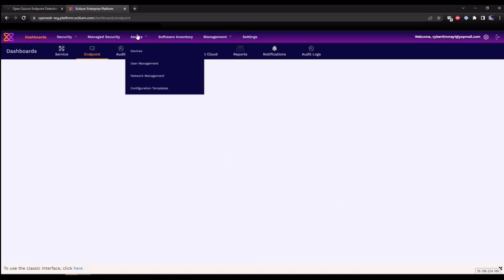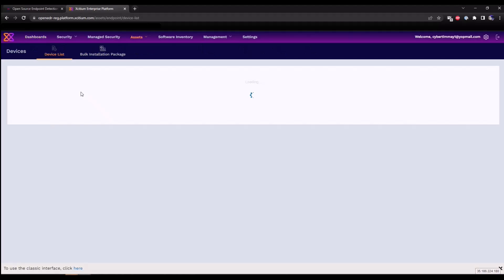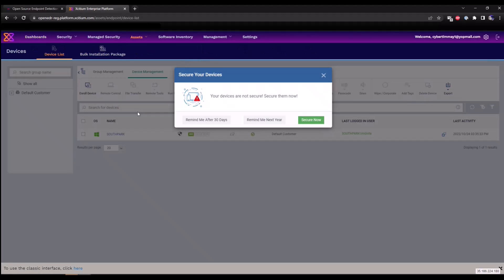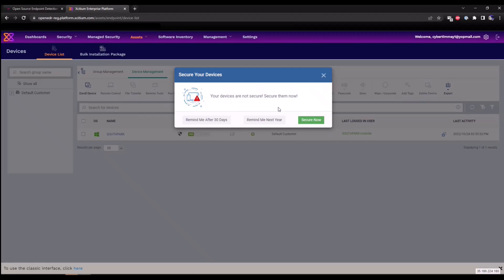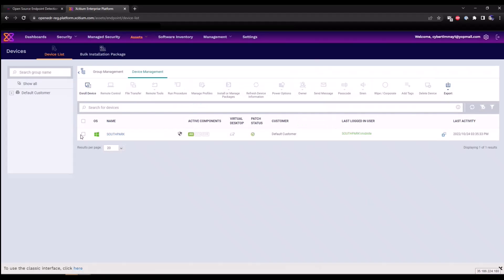Under the asset section within devices, we're now going to see the devices that are communicating in. Our South Park device is communicating into the enterprise portal. You're also going to see this notification that your devices are not secure. This is a notification that your antivirus, our next gen antivirus solution, our endpoint protection platform that has containment, that has HIPS and firewall, has not been installed yet. But for purposes of today's video, we're just going to focus on our EDR solution. So we're just going to hit the X icon to mark this out.